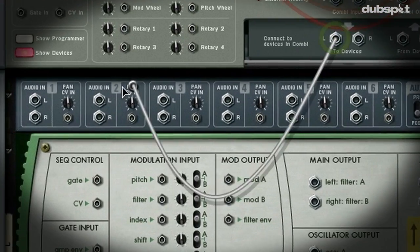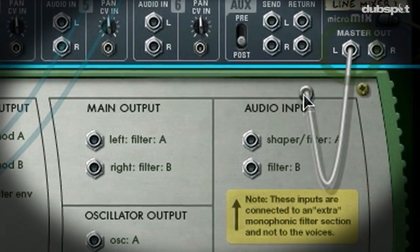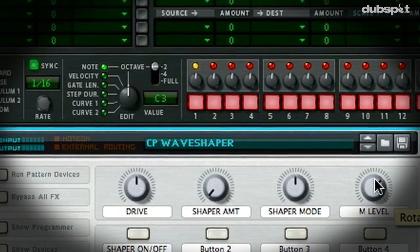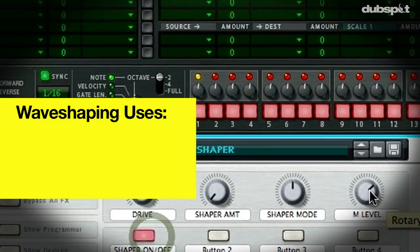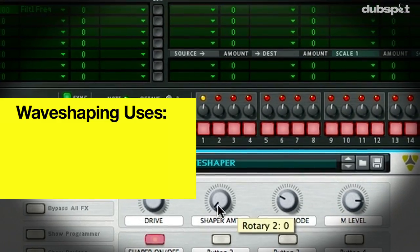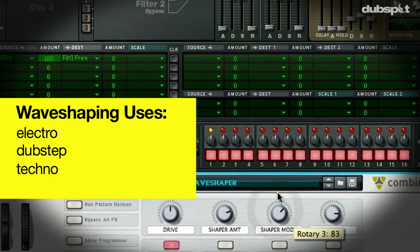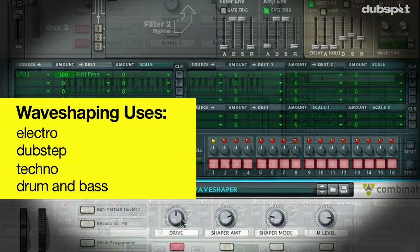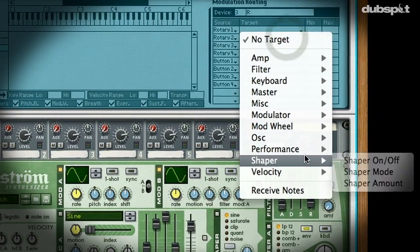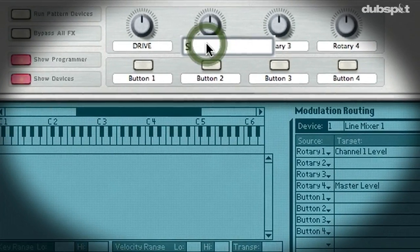In this tutorial, I'm going to show you how to create a very powerful wave shaper combinator effect patch. Wave shaping is used tremendously in electronic music. We hear it very much so in electro, in dubstep, in techno, in drum and bass, and its sonic effect can be described as adding a level of abrasion or animation to sounds.